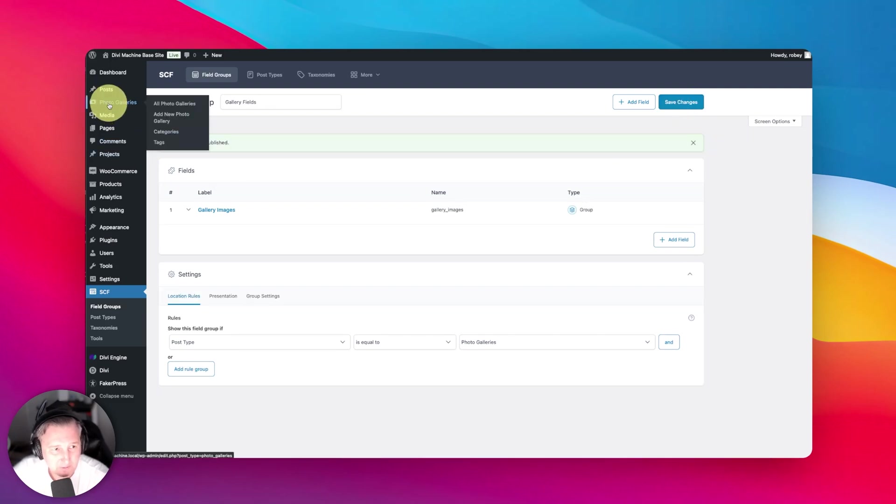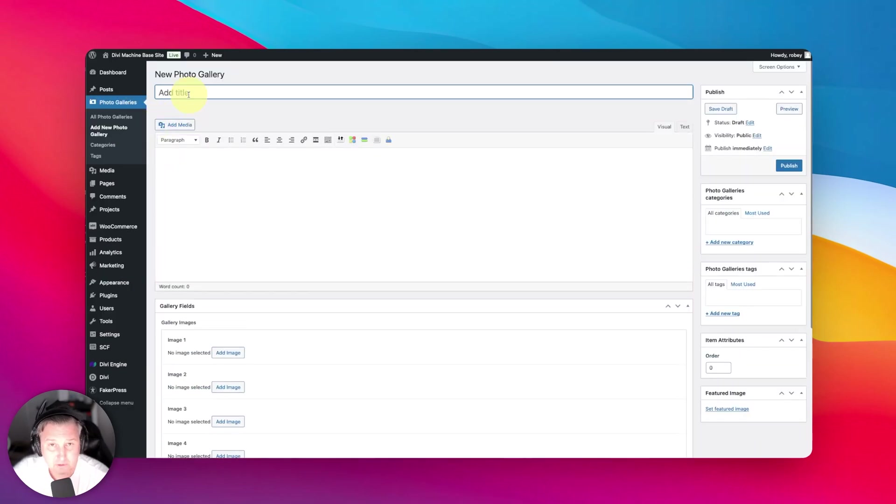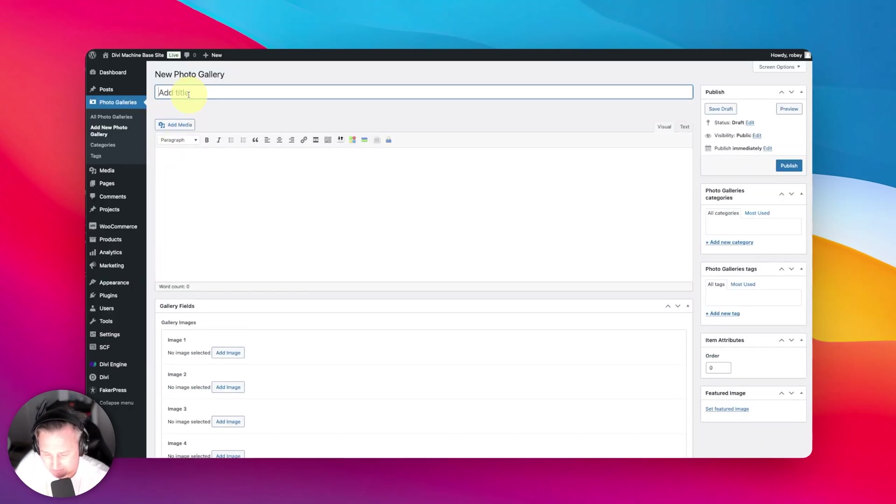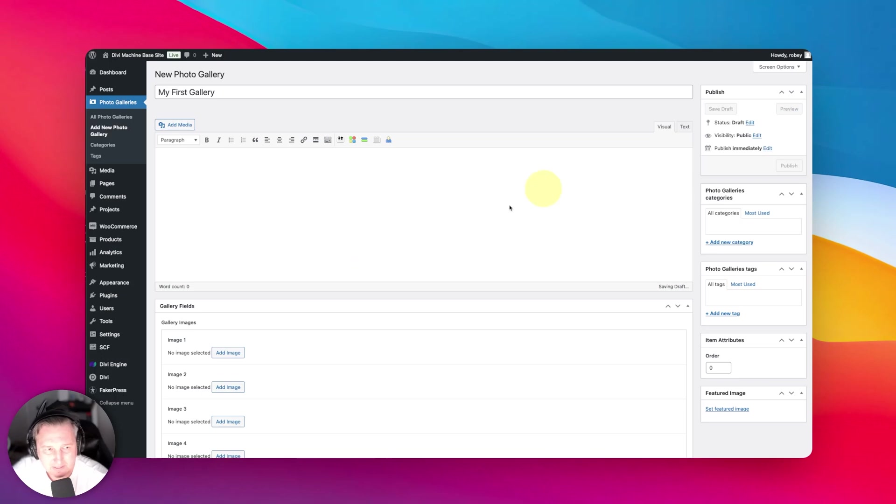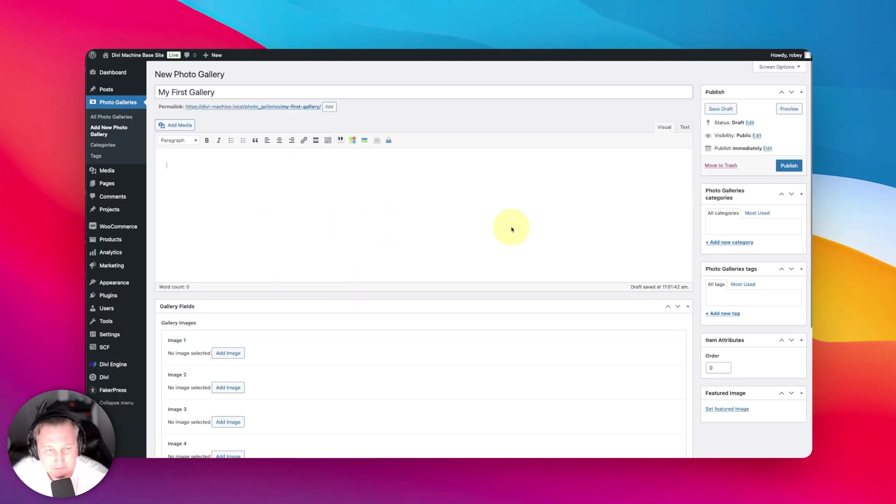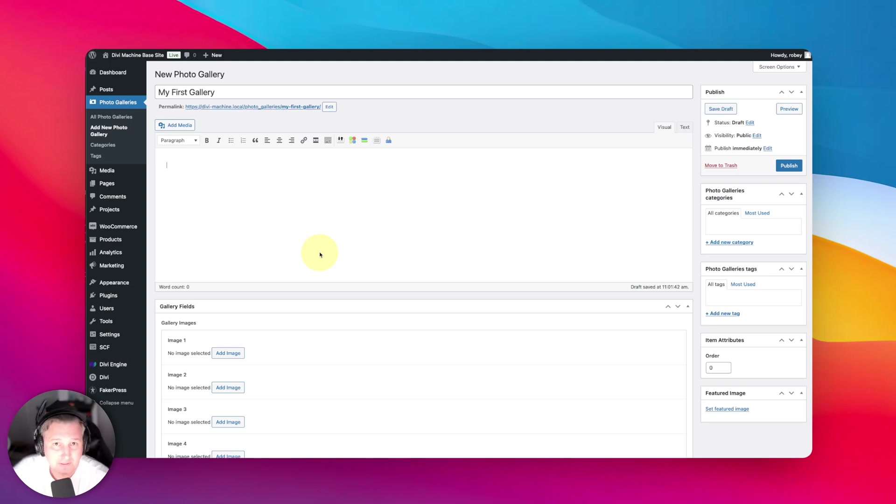Now I'm going to make a new gallery entry here. I'm going to add new photo gallery—this was created with Divi Machine, the custom post type. I'll just say 'My First Gallery.' It doesn't really matter what text you put in here because we're not going to be utilizing that for this example, but you can add text that would be able to be used with Divi Machine's modules to display on the front end of your site.